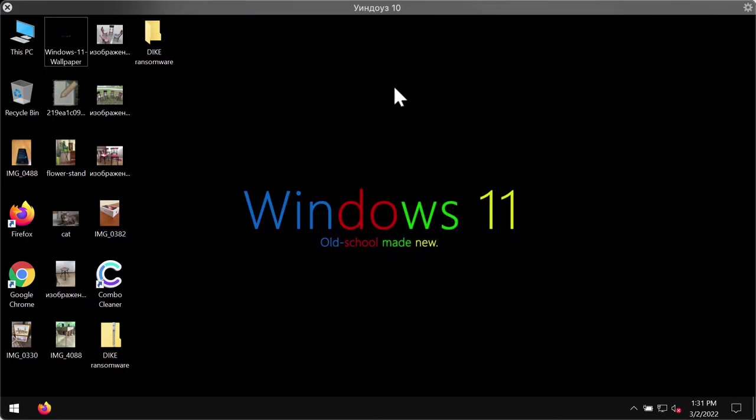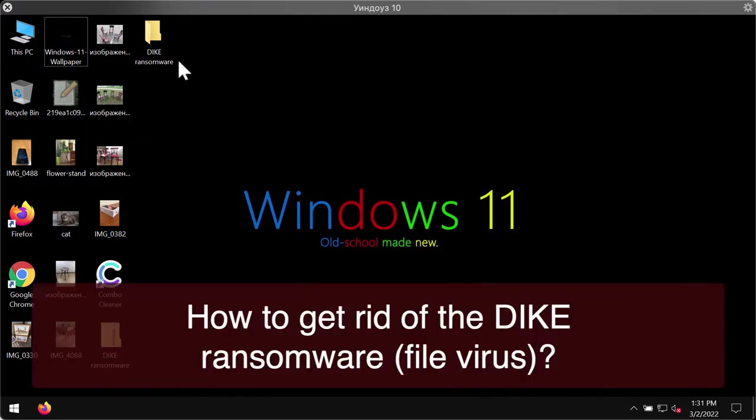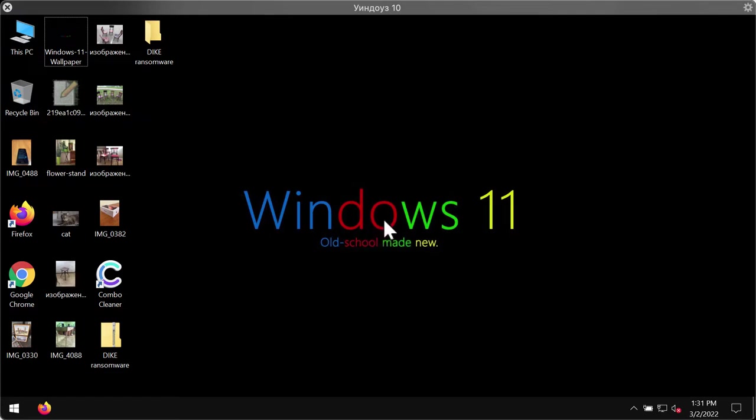This video guide will provide you with instructions to get rid of the ransomware called DIKE. DIKE is a ransomware that cyber criminals use to blackmail victims. DIKE ransomware encrypts files and generates info.hta and info.txt files that contain ransom notes.